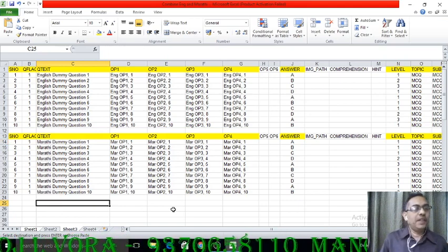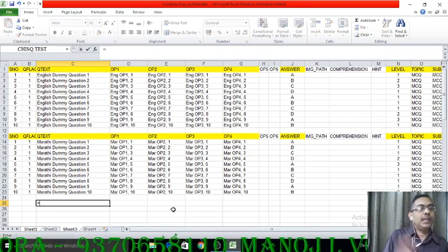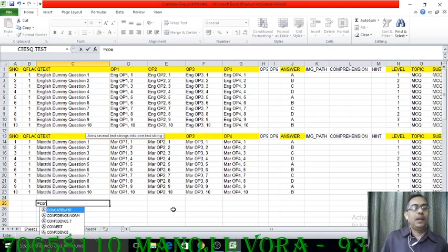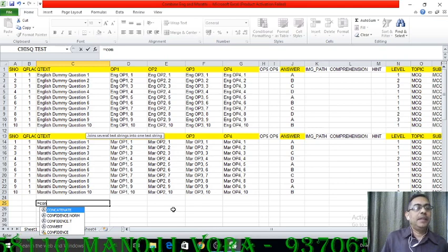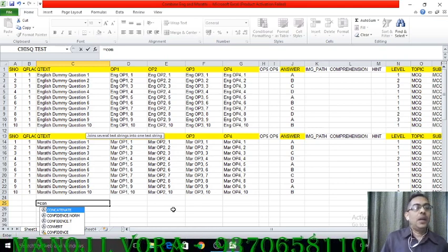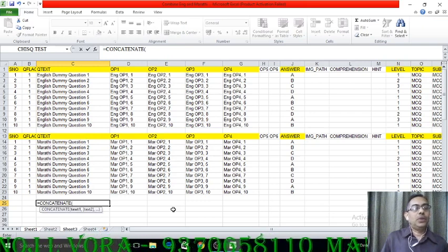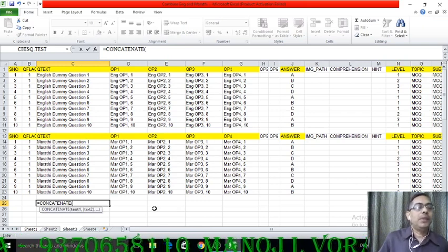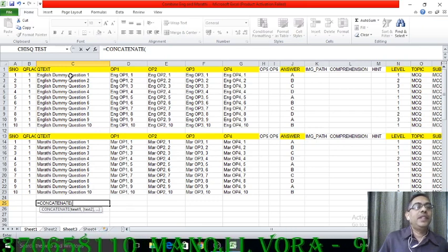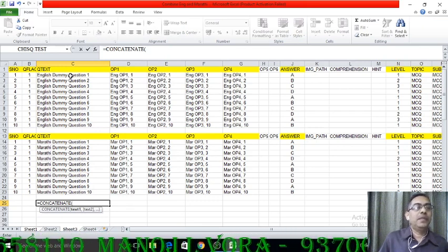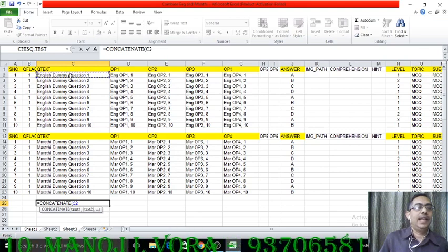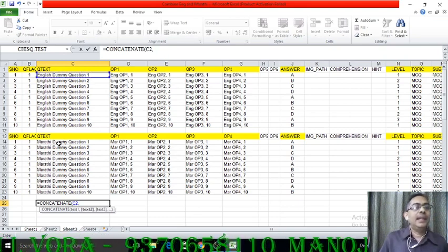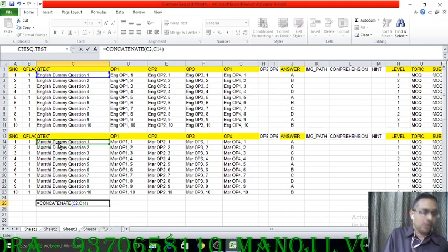I will use the CONCATENATE formula first. So what I am supposed to do is press the equal sign and then type 'con' — once I type 'con', the CONCATENATE formula will appear. Then I press the Tab key on the keyboard so the entire formula comes up and the bracket opens automatically. Then I select the cell which has my source text — this is my first cell, my first question — then a comma, then I select its translation in the other cell, close the bracket, and press Enter.